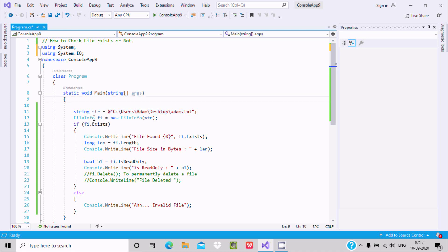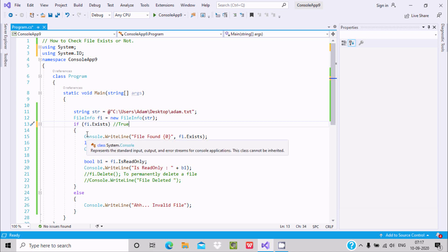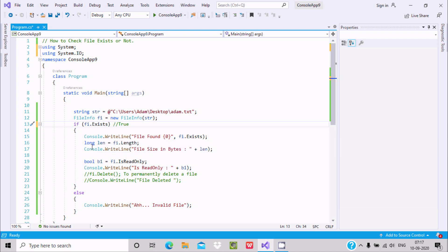Then fi.Exists is called. If adam.txt exists, it returns true. If it returns true, we go into the if part, and the console displays 'file found' along with the value true.